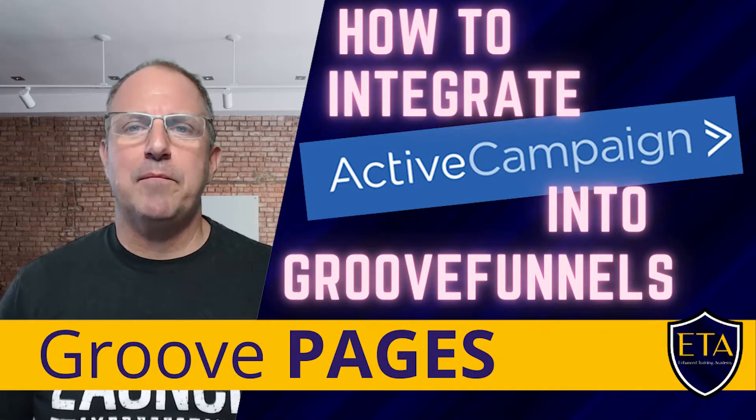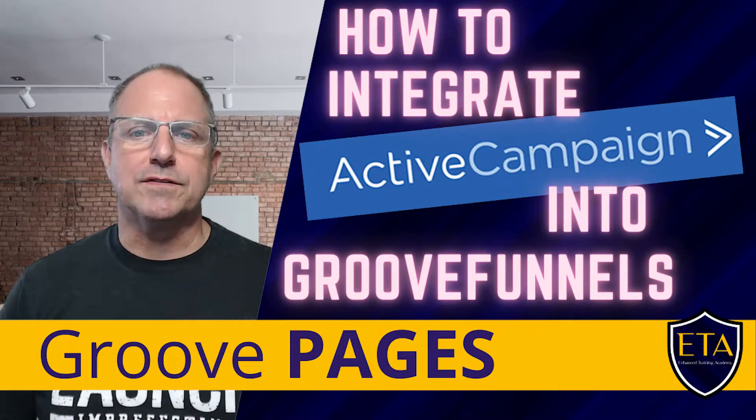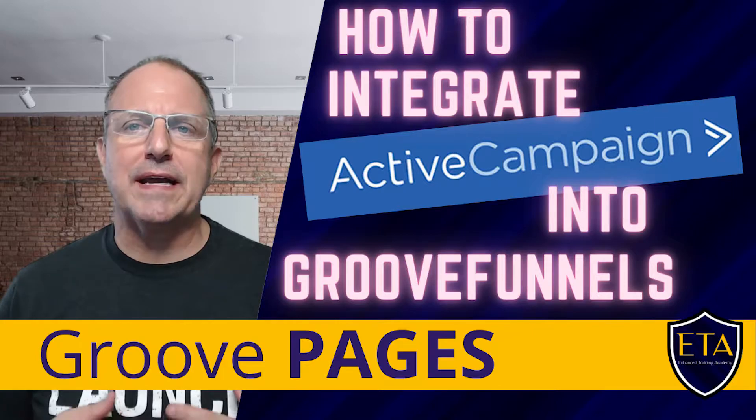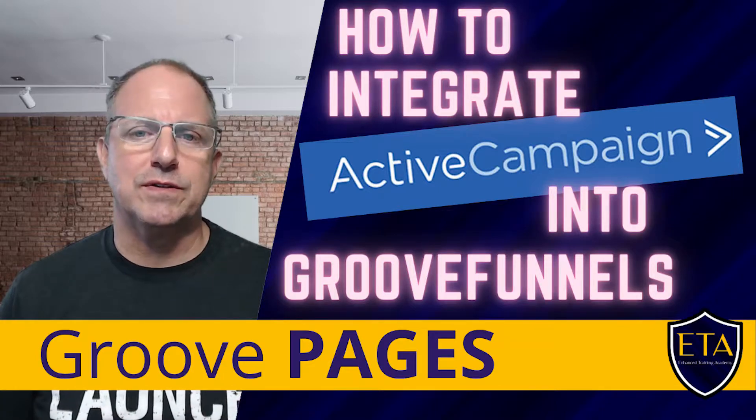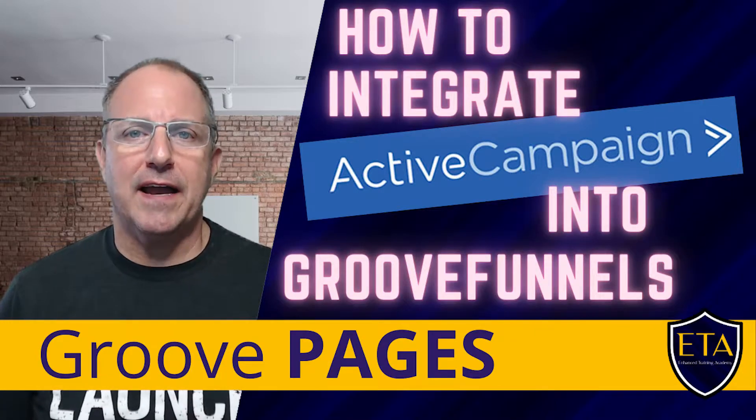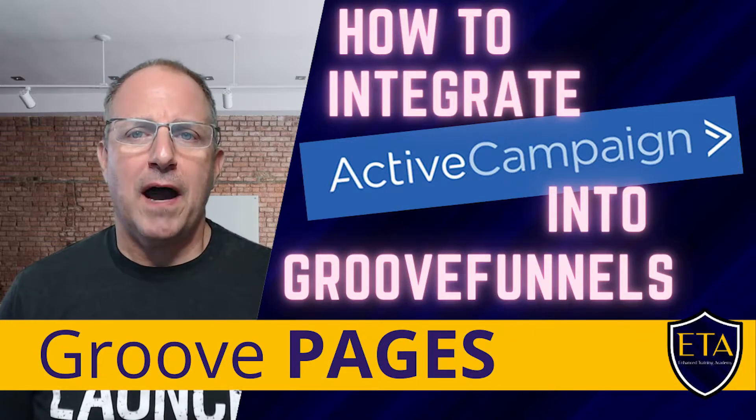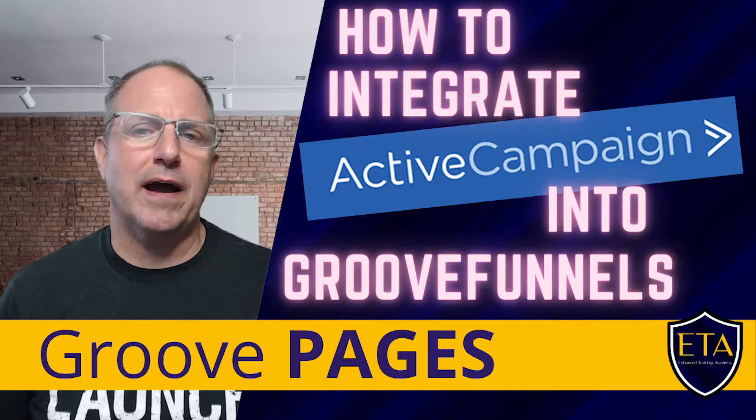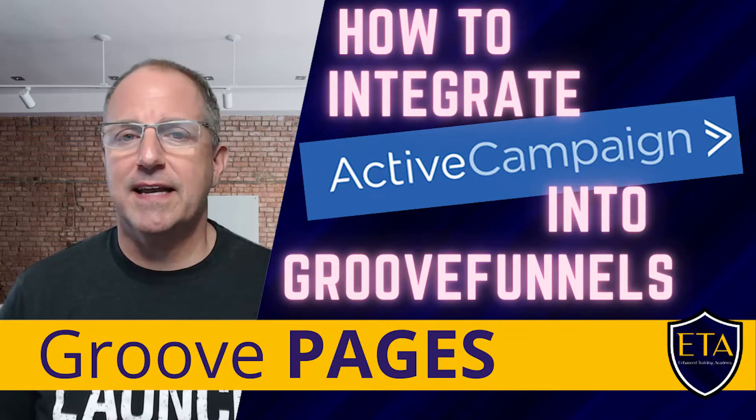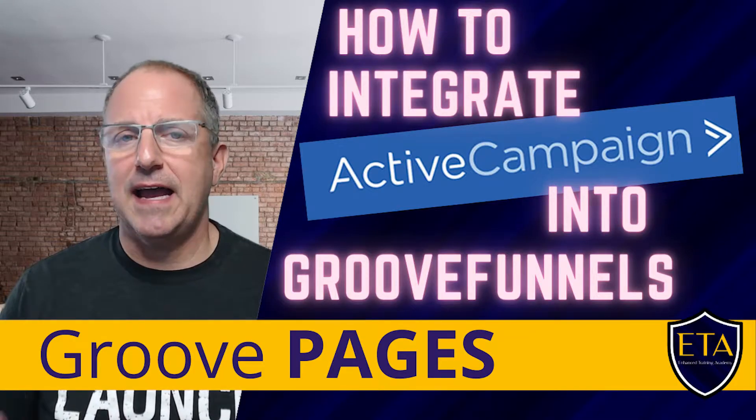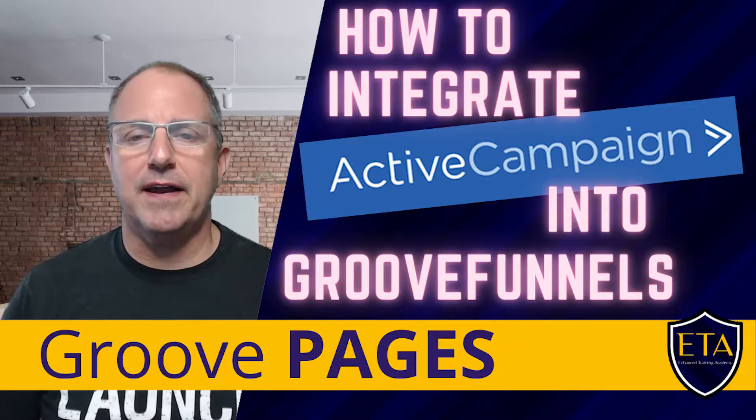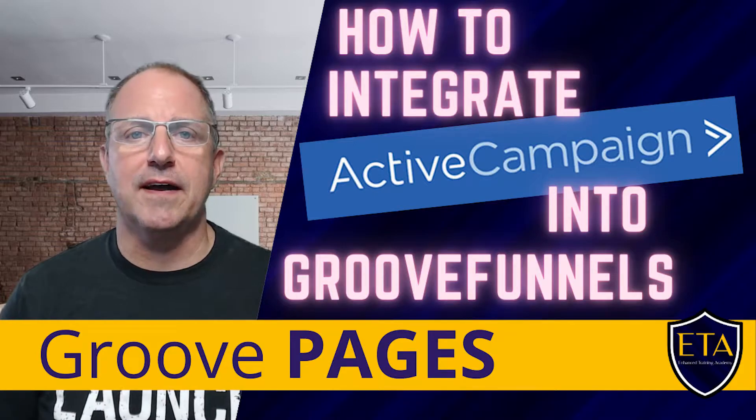How to integrate ActiveCampaign with GrooveFunnels. In this video I'm going to show you exactly what to do to integrate ActiveCampaign and GrooveFunnels. I'm also going to show you how to create a form in GroovePages to get your contacts into ActiveCampaign. So stick around and I'll cover all the details.